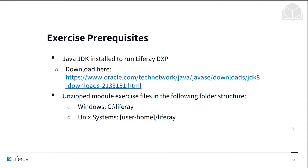You'll also need the unzipped module exercise folders in the following folder structure. If you're on a Windows machine, you'll put this in the Liferay folder in your C drive. If you're on a Unix-based system, you'll put this within the Liferay folder in your user home directory.